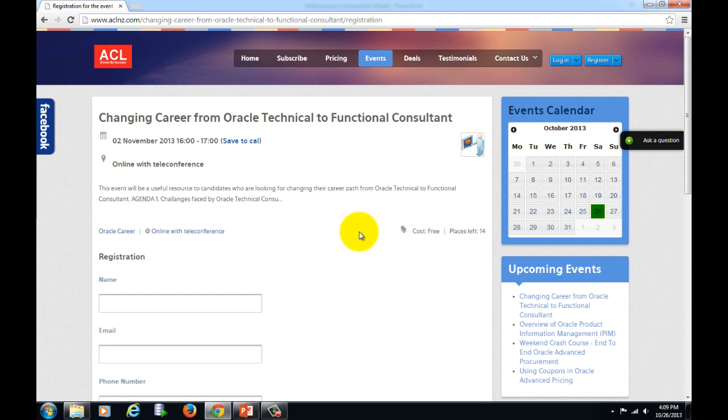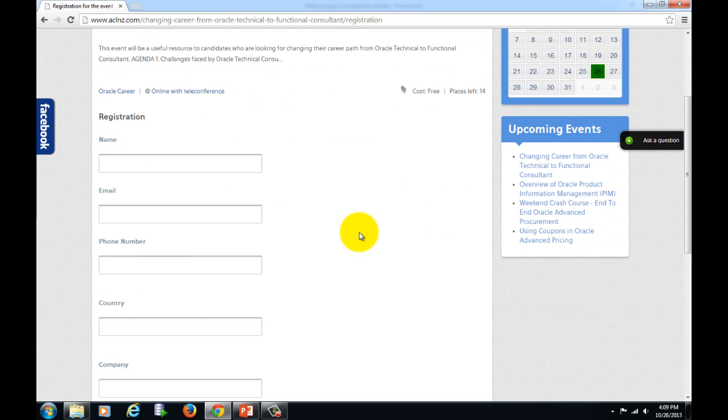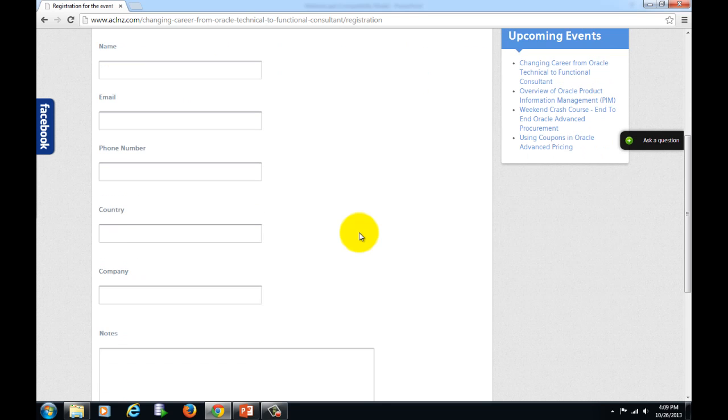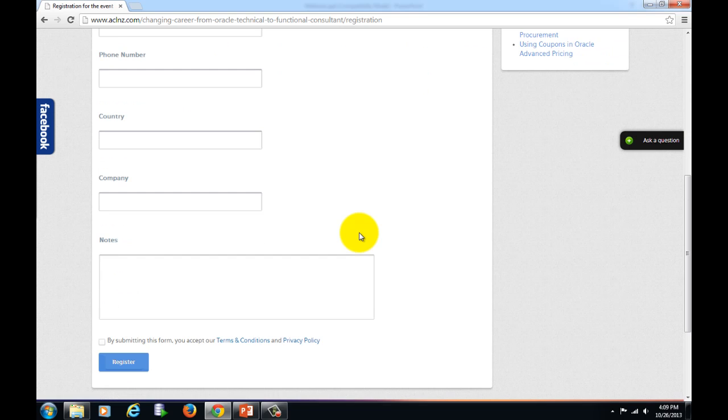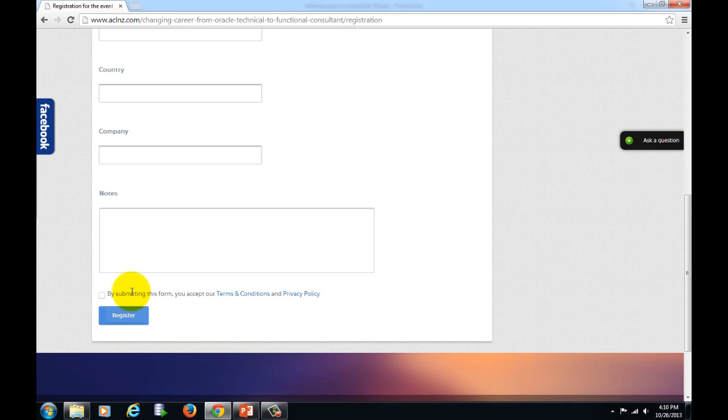Once you hit that, you will see the registration form coming up and it will ask you for a couple of minor information. Just simply provide that. Once you provide that information, you can simply hit the register button by accepting the terms and conditions. If you have got any special requests, then you may want to use the notes column to provide that information.